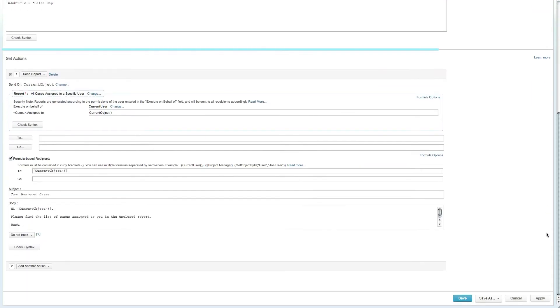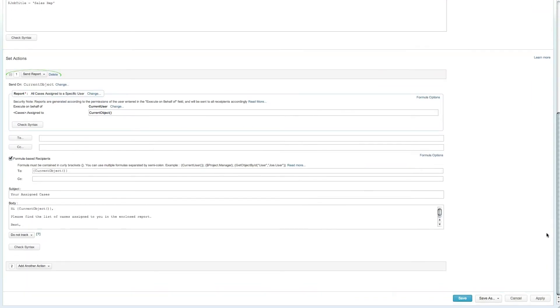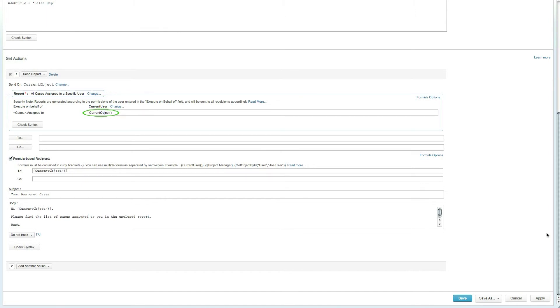Within the Set Actions section, the Send Report action has been selected and the All Cases Assigned to a Specific User Report has been chosen. The Current Object has been selected in the Assigned To field, ensuring that each user will receive their own custom report. The Email is also set to send the email to the same user.